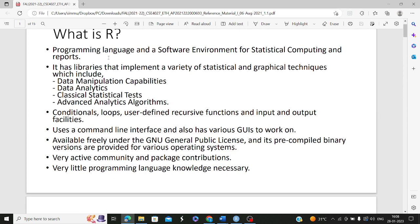R, like any programming language, has conditional statements, loops, user-defined functions, and input/output facilities. All of these are present in R as well. R can be used basically in two ways, which we will be seeing — this is the R Studio, which I will be opening now.